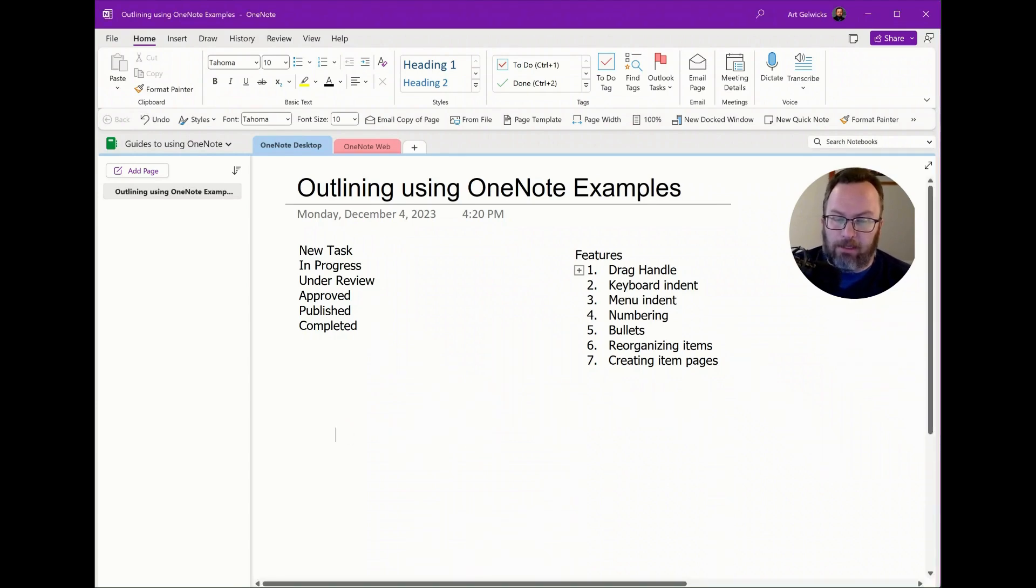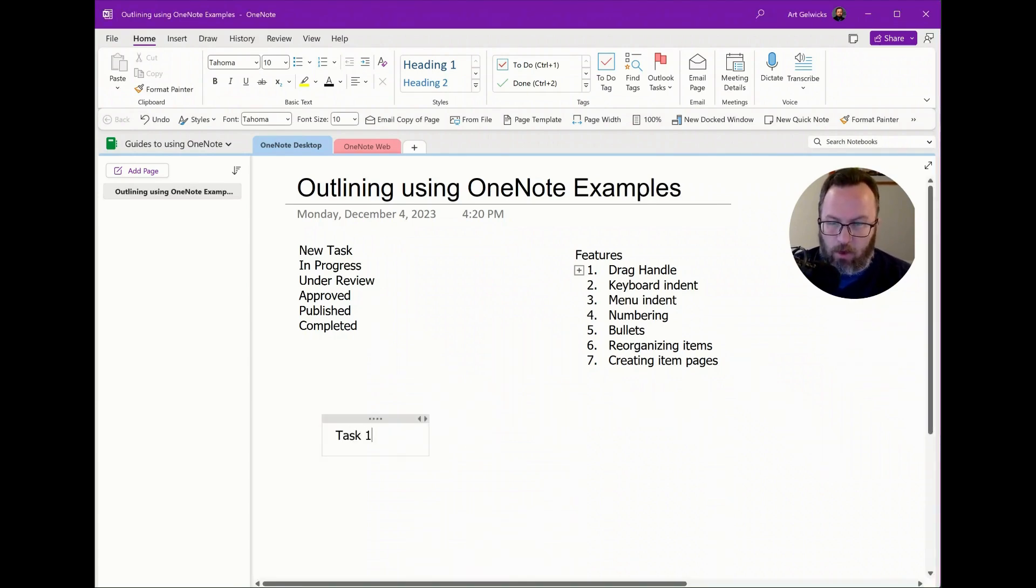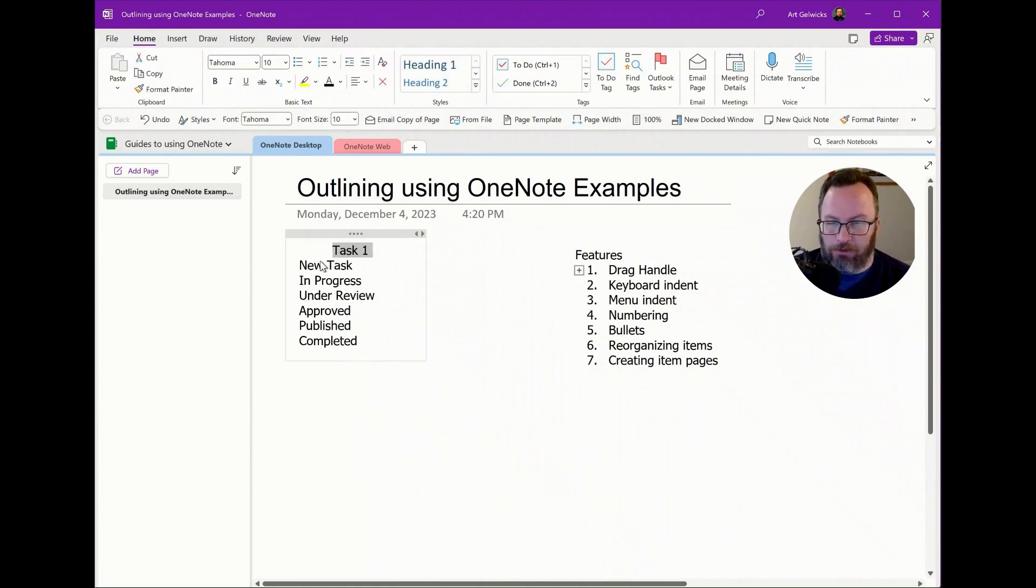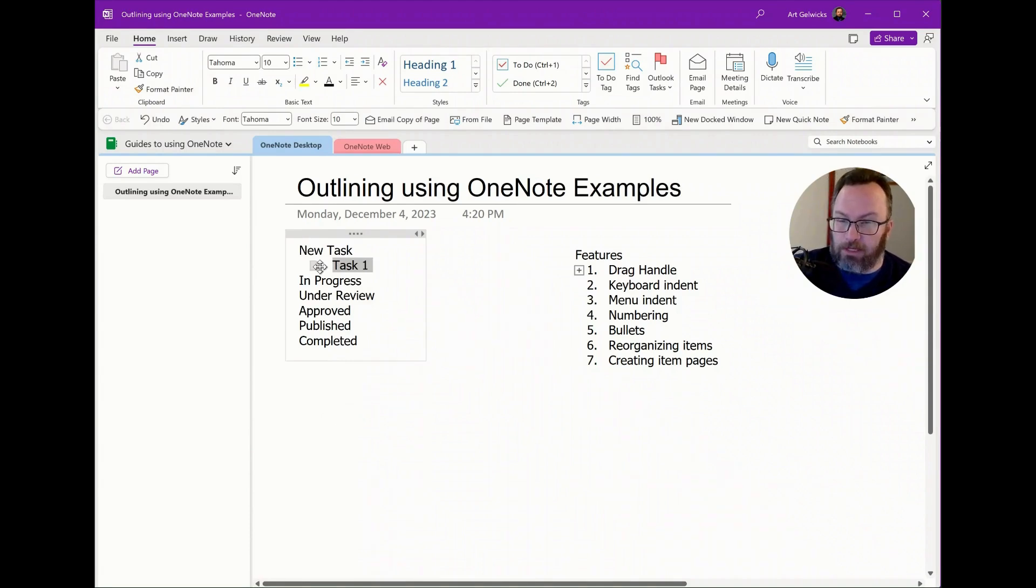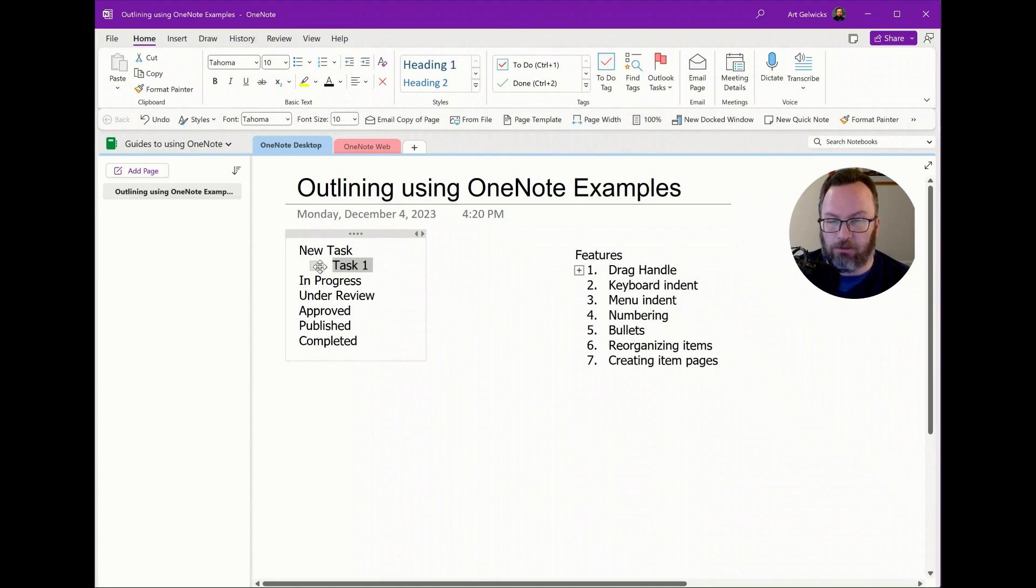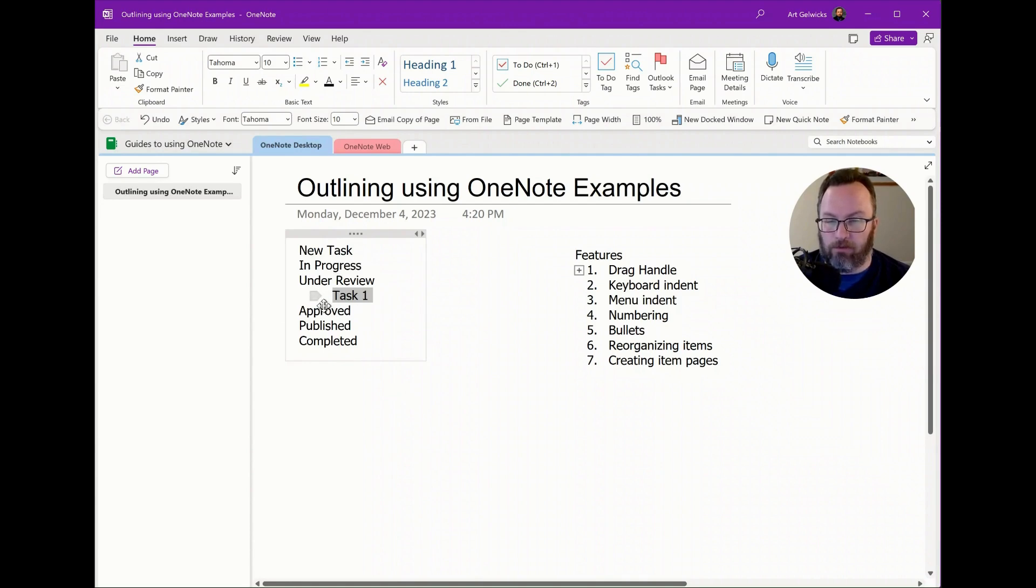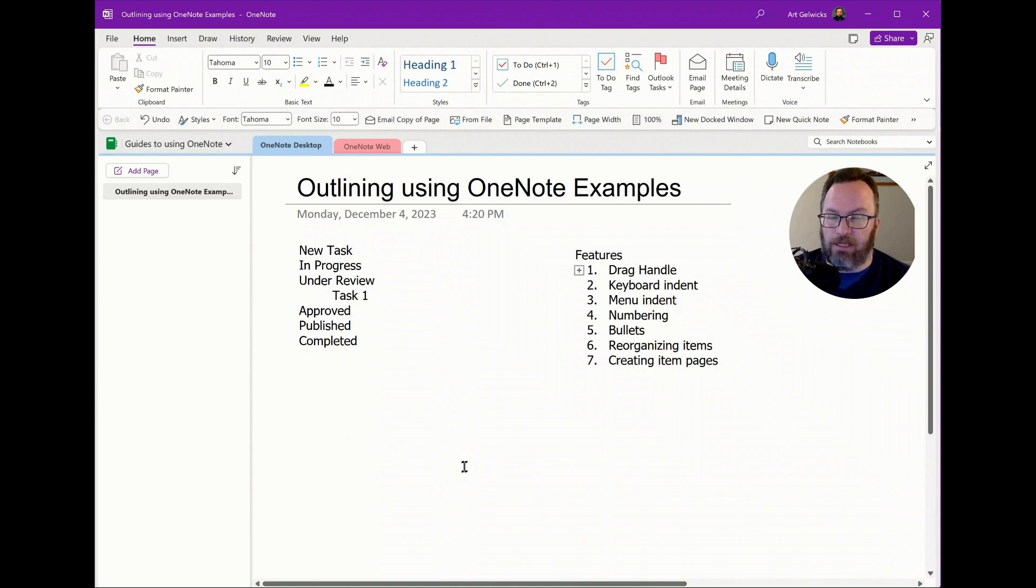I can then at any point say task one and task one, I'm going to use the drag handle and put it under and notice what it did there. It immediately dragged it from one box into another and it allowed me to drop it into the outline structure. Now as this task moves through its lifecycle, I can then say task one is in progress, task one is under review. And this gives us some interesting capabilities.